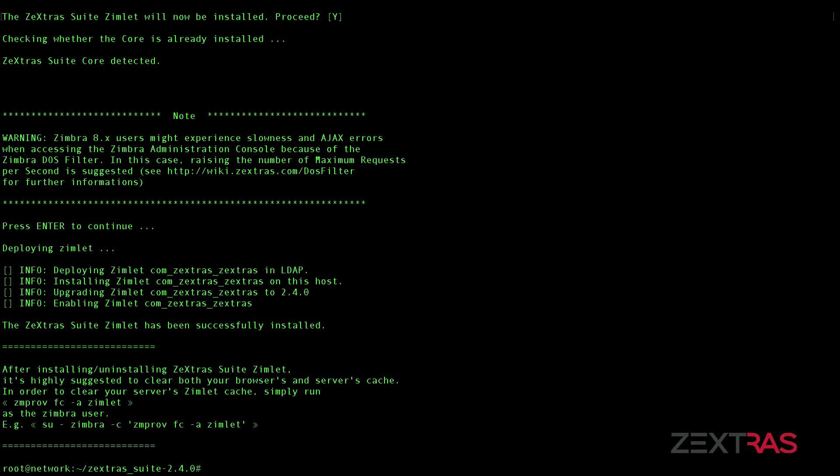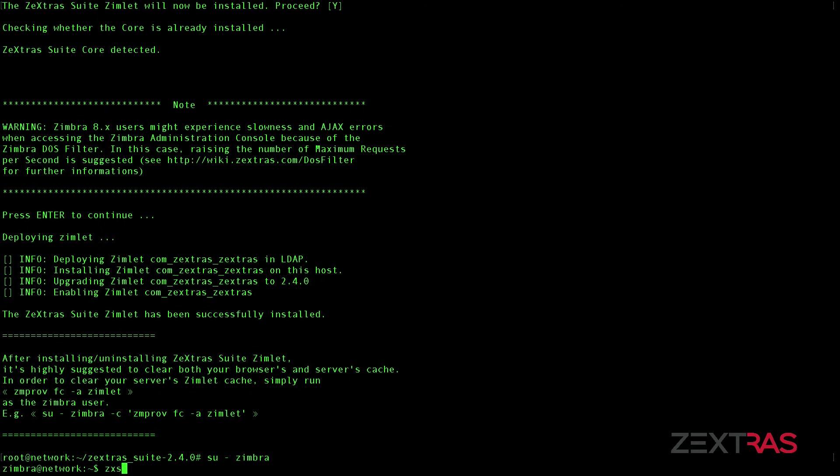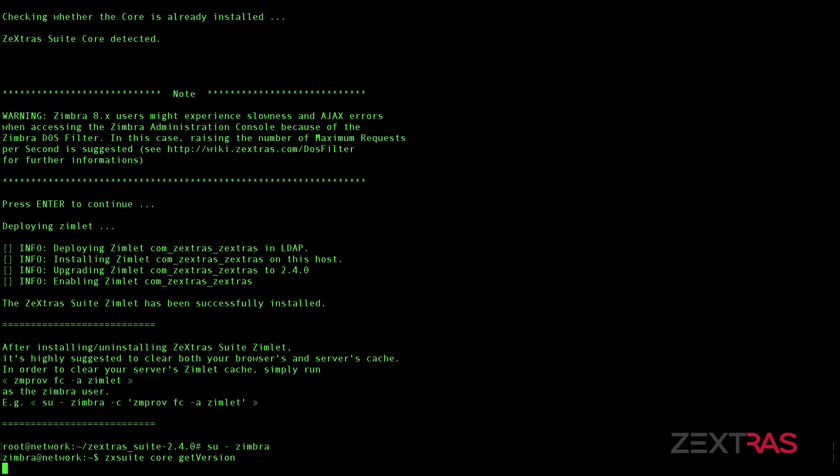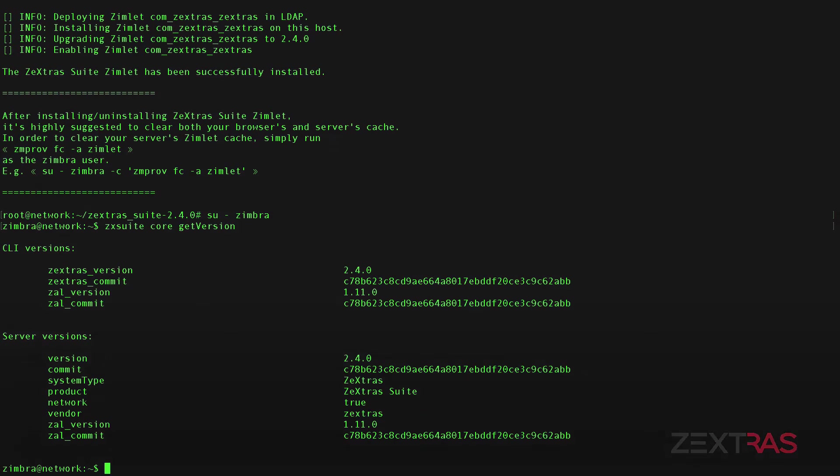The installation is now completed. Zextras Suite is ready to be used without any further configuration.